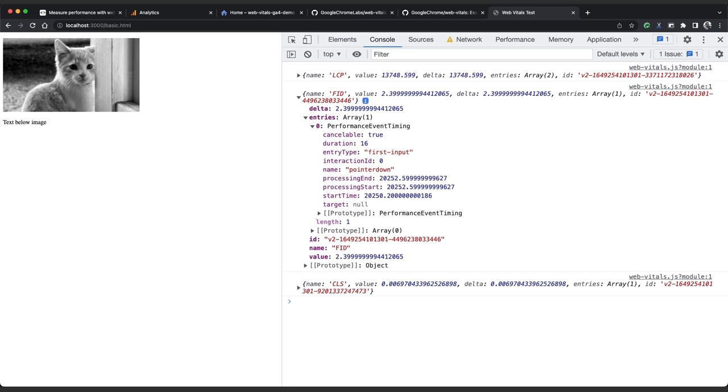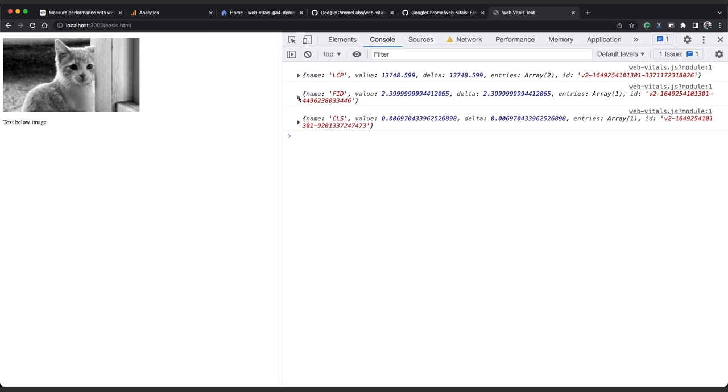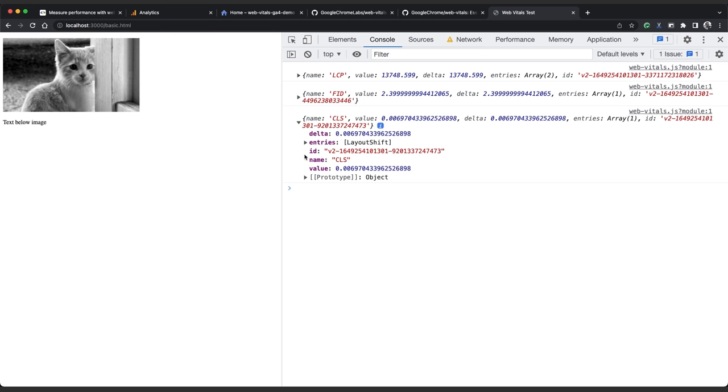The CLS object also contains an entries property, an ID, a value, and as with the others, a delta, which is more relevant with CLS. Now if the CLS function is triggered several times in the life cycle of the page, the value will increment by the amount recorded in the delta. For example, if we remove the element on this page using JS and then switch tabs...